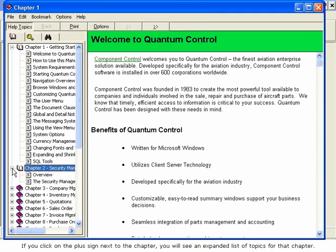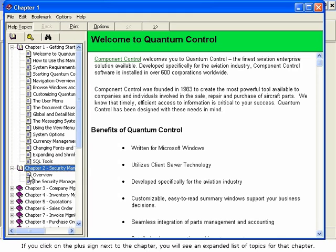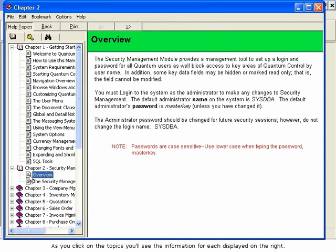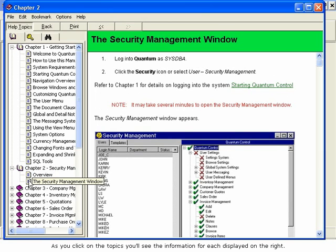If you click on the plus sign next to the chapter, you will see an expanded list of topics for that chapter. As you click on the topics, you will see the information for each displayed on the right.